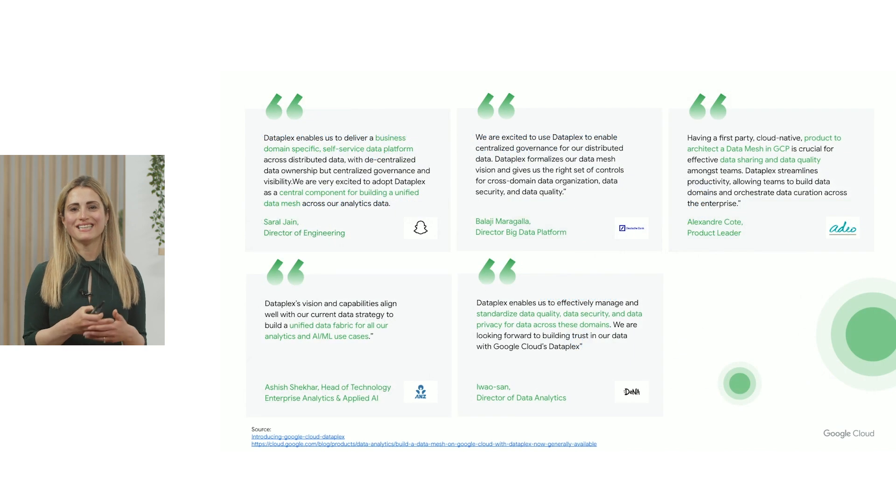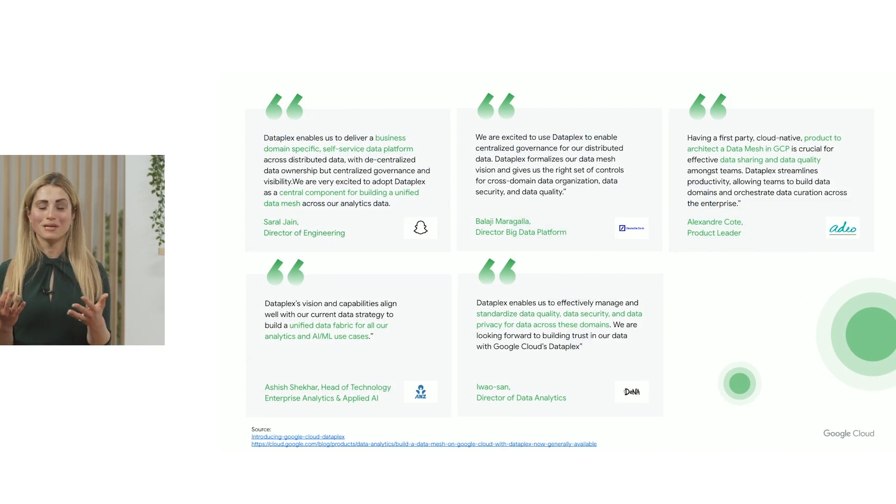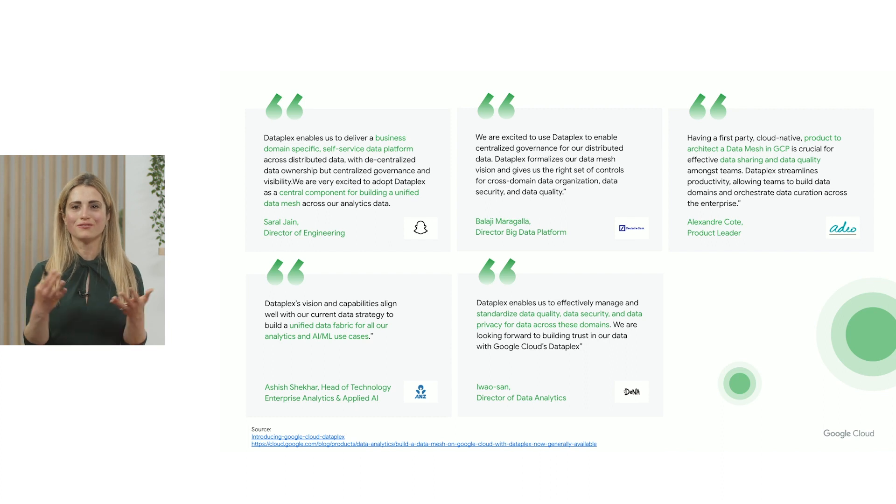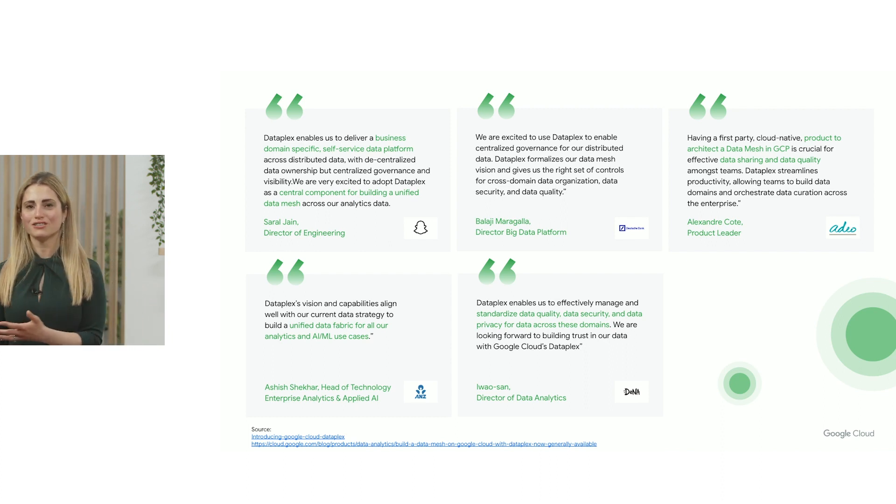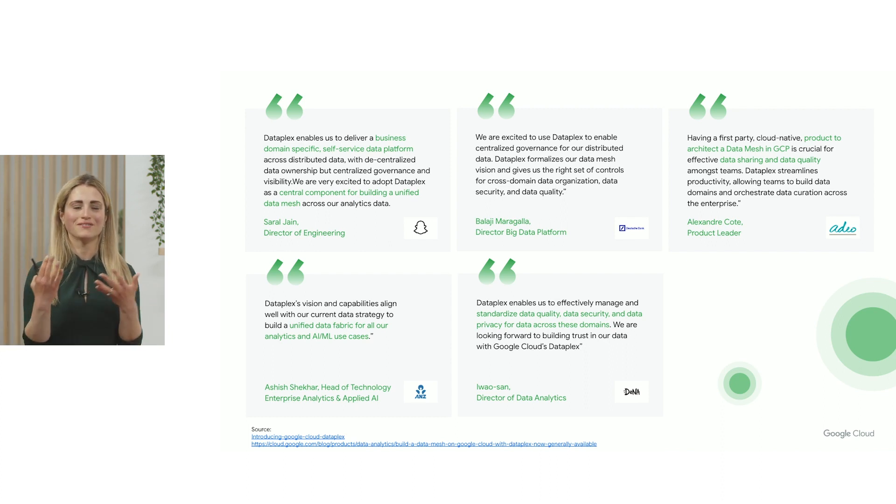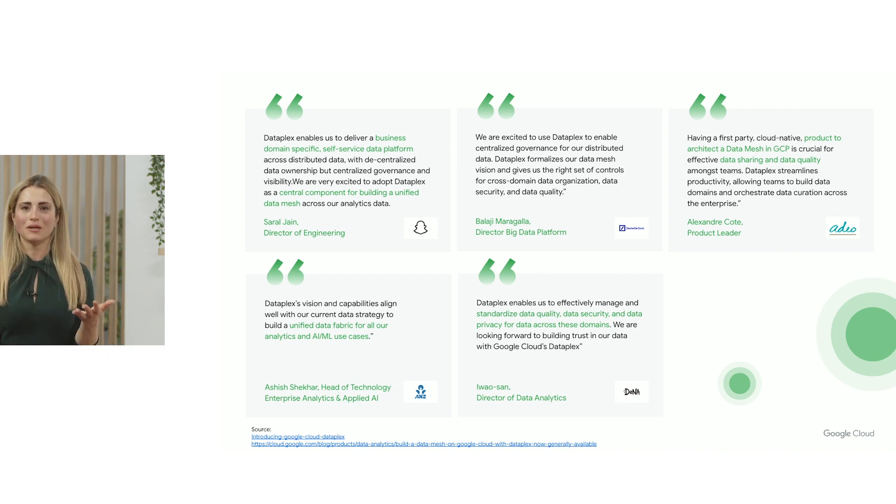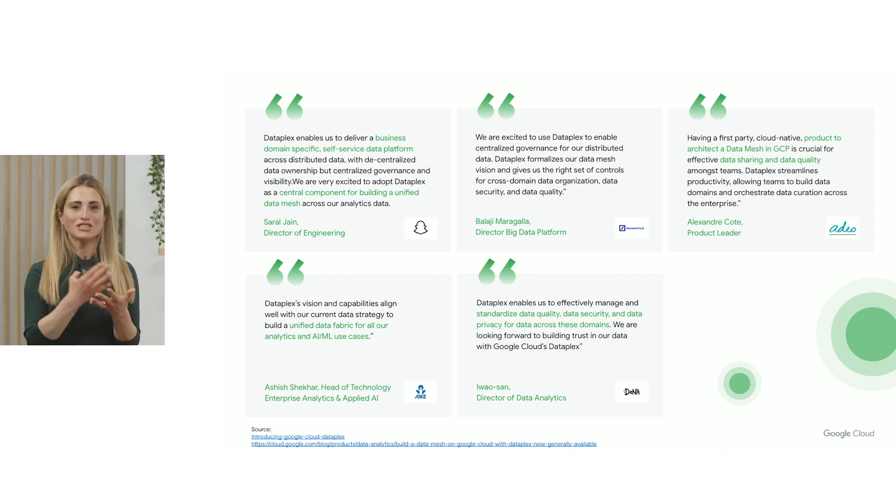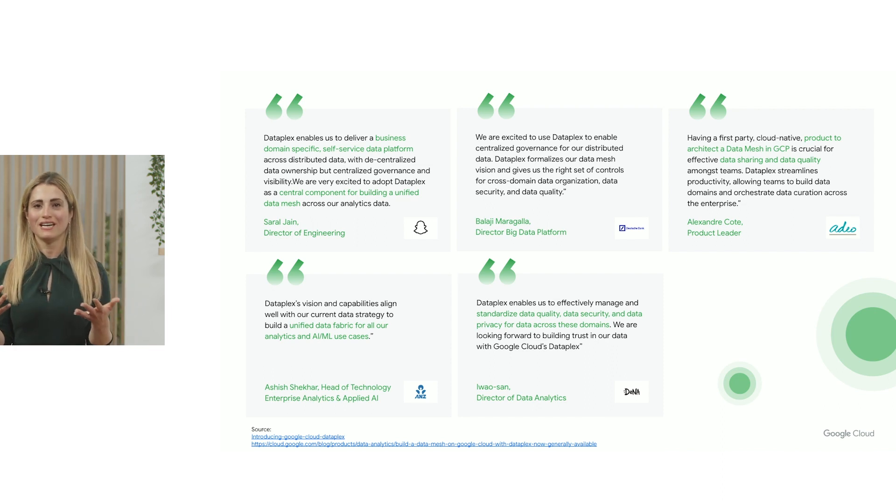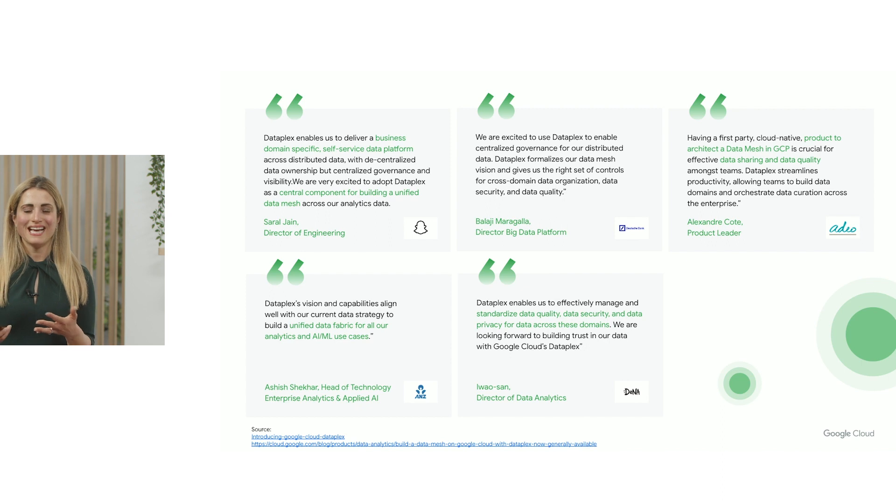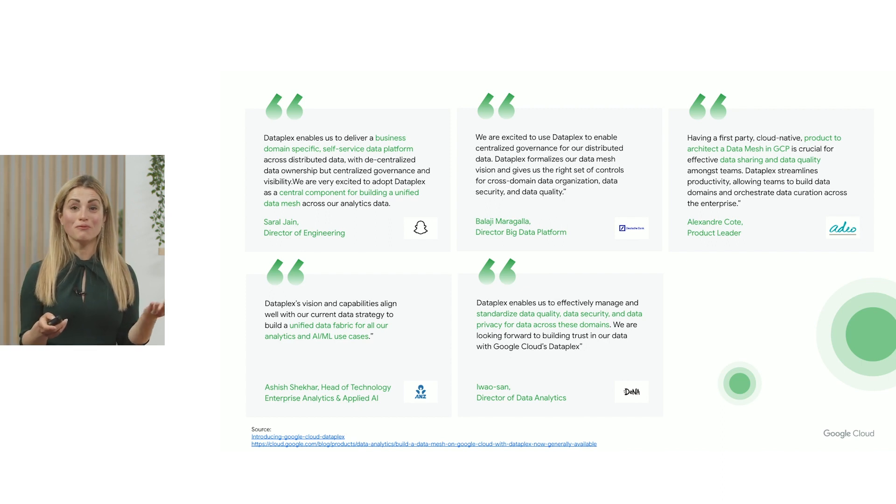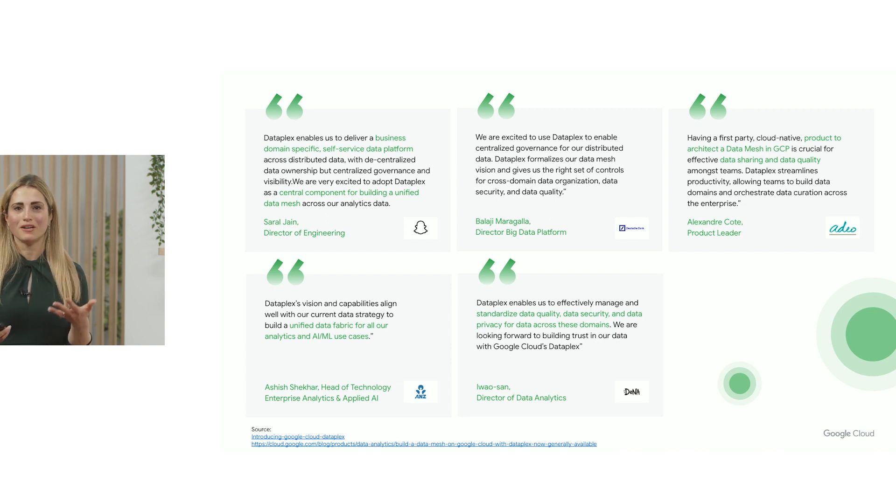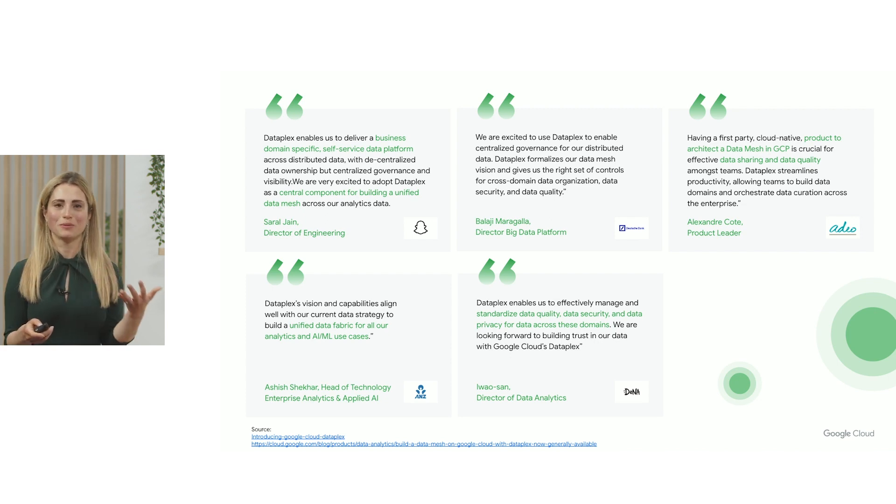Since Dataplex became generally available, we have been working with customers across a variety of industries from financial institutions to digital natives to retailers to help them build data mesh architectures and centrally manage and govern their data across the distributed footprint. At the same time, we've also been in the journey of learning with our customers of what we can do better and how we can further streamline this experience.